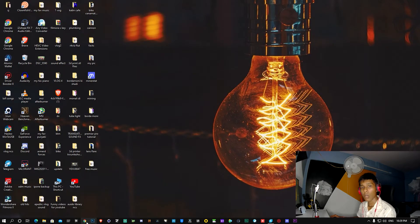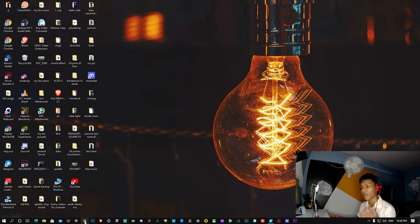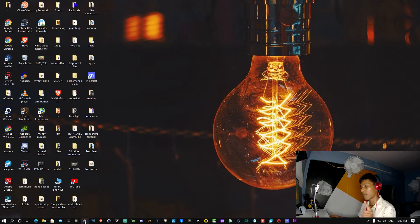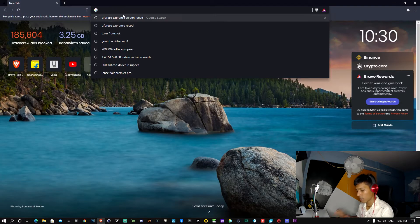Now we will download the STL file. Where do you get the STL file? If you are a beginner, you can go to Thingiverse. Thingiverse is a free website where you can get 3D printed models for free. Those 3D printed models are saved in the STL file format. We will download from there and use a basic 3D model — we can make a pen stand.